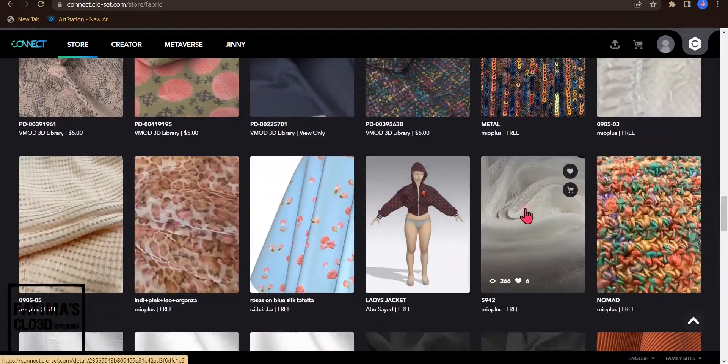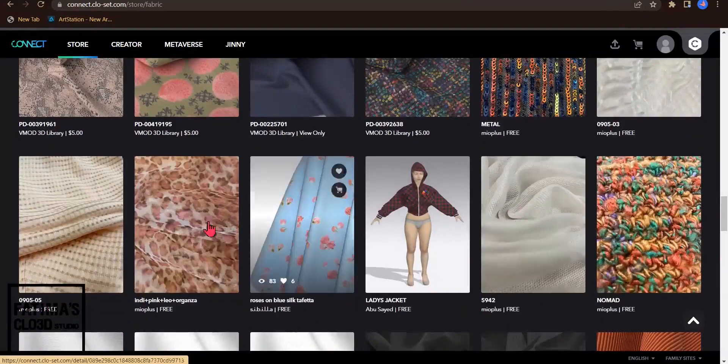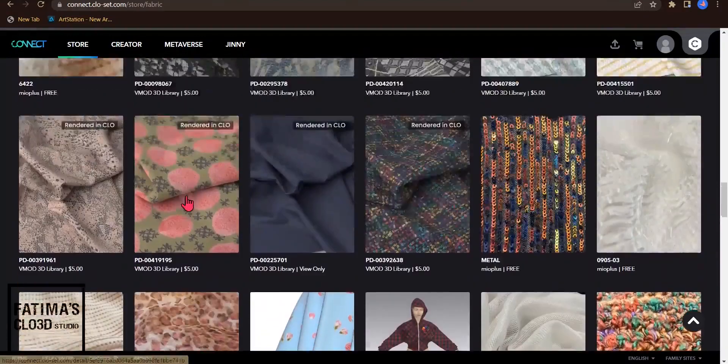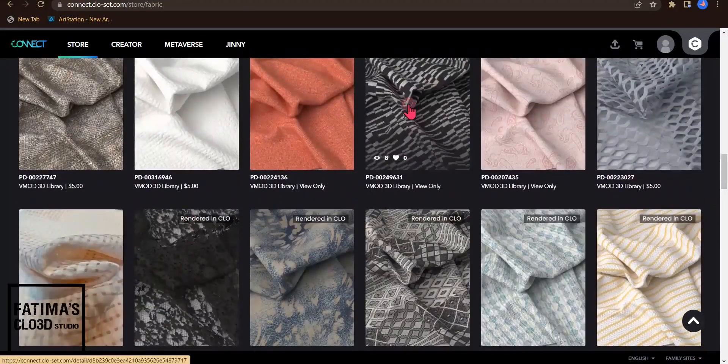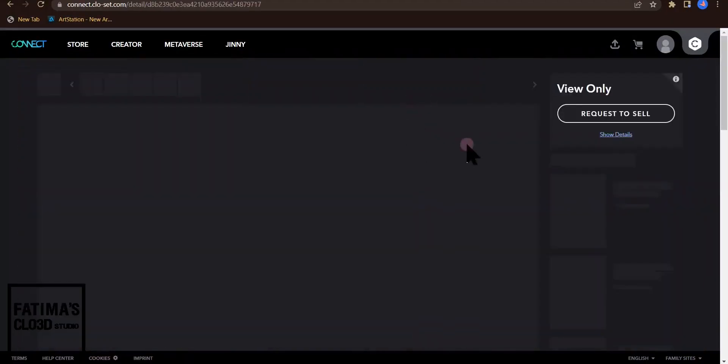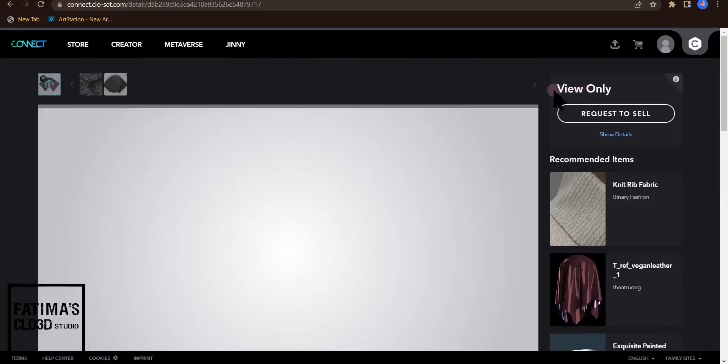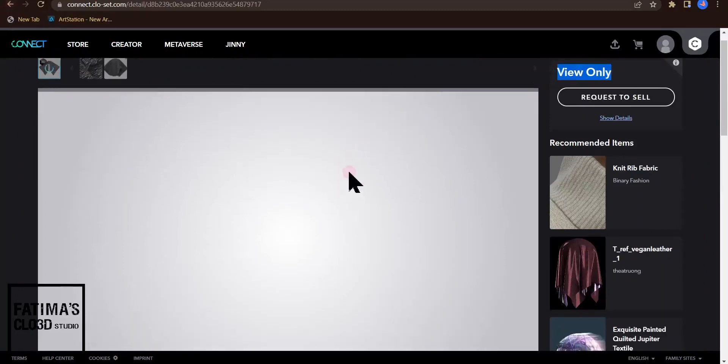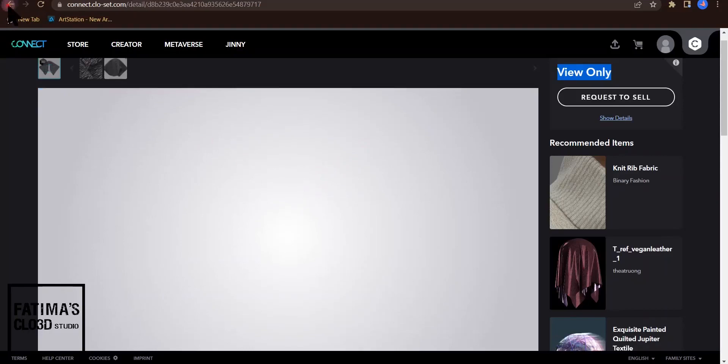For example, this type. I click on this and you can see this is view only. This means you can just see these dresses and fabrics but you cannot access them.